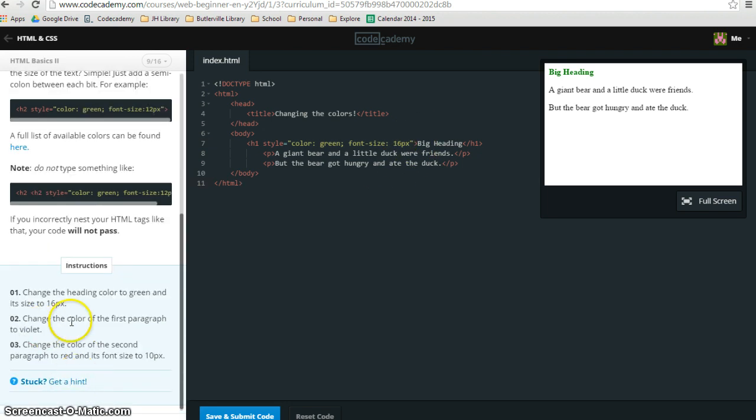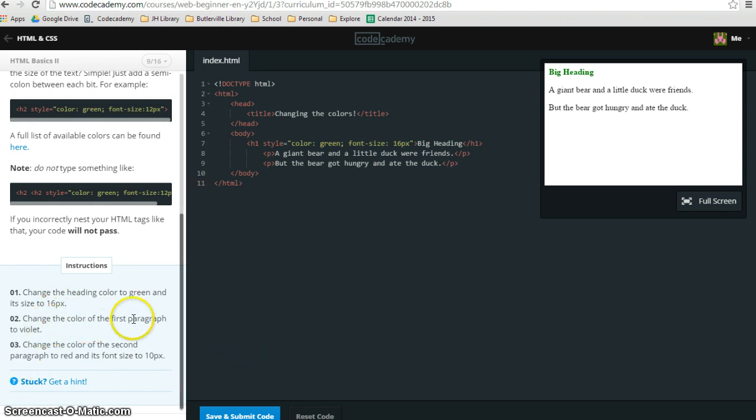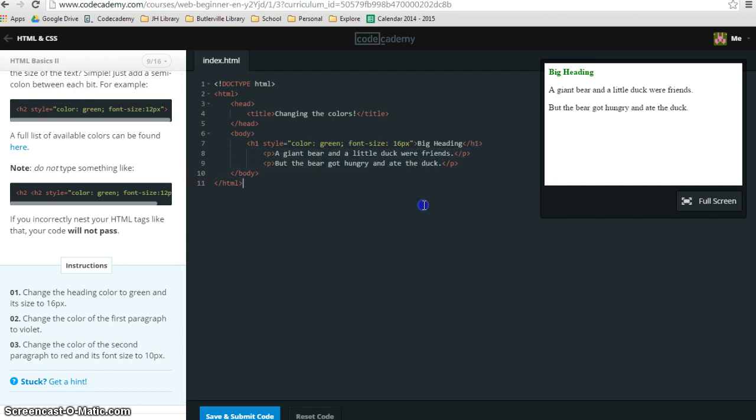Step 2 says change the color of the first paragraph to violet. So now we're changing a paragraph color, and this is our first paragraph here. I'm just going to insert my cursor right after the P, but before the carrot, and I'm going to do that same thing.